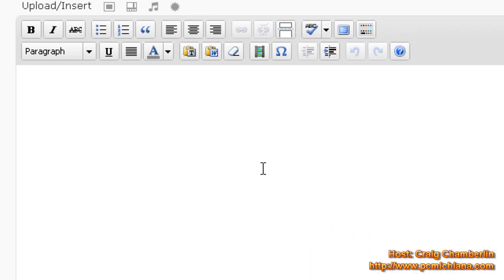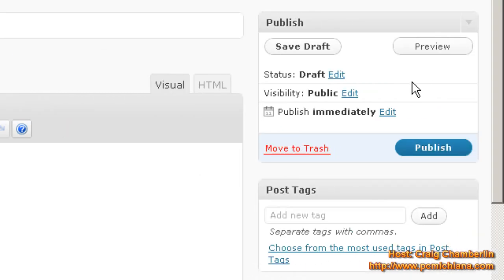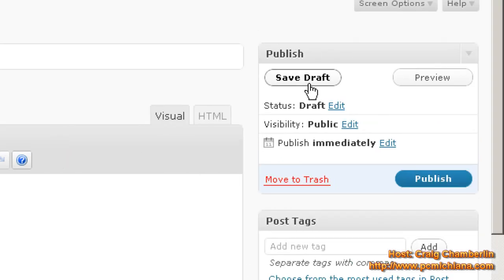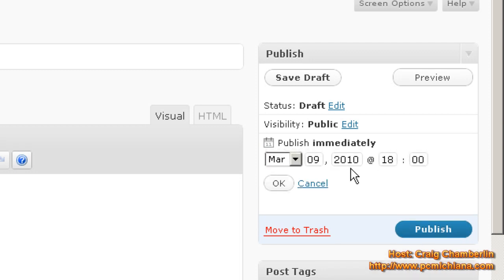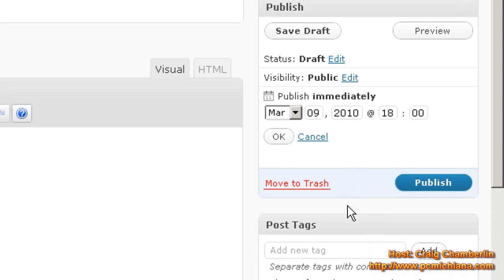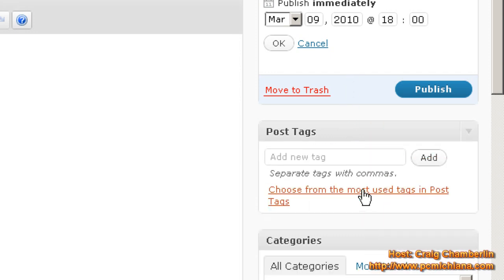On the right-hand side, I can save my draft. I can preview it. I can also publish the post whenever I want, or I can even schedule it to publish at a later date. So I could write all my blogs in advance if I wanted to. Of course, down here you have tags. We're going to talk more about that later.